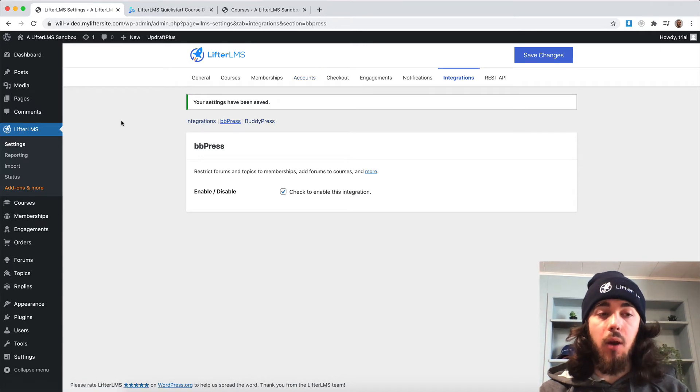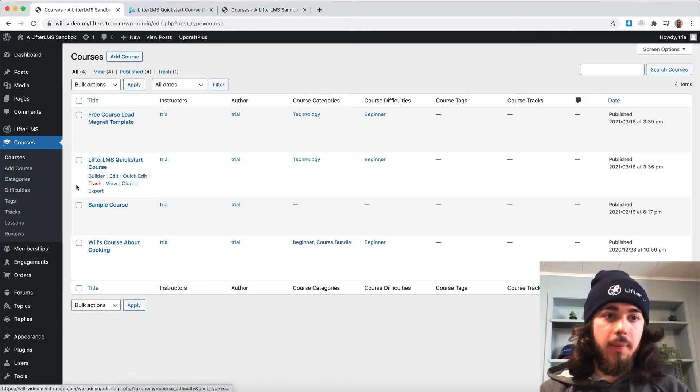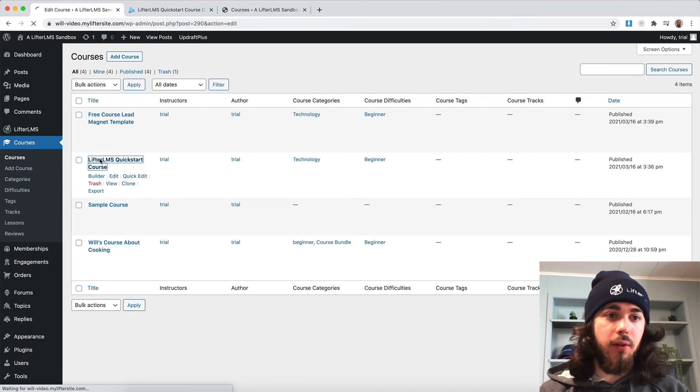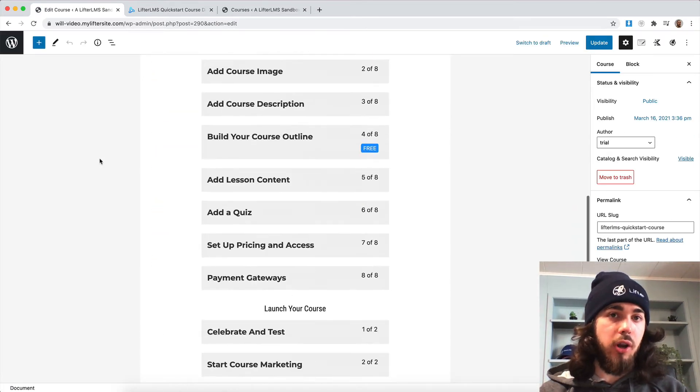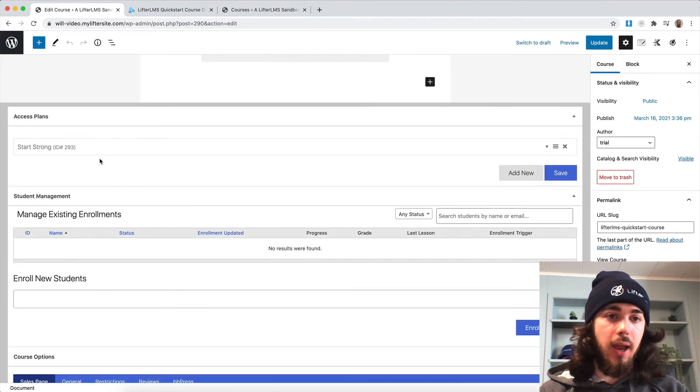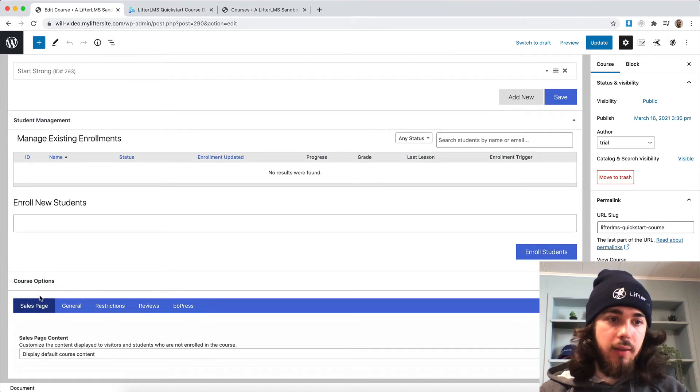And now what I can do is go into my courses, edit my LifterLMS Quickstart course, and we'll have another option on this page that we didn't have before: the BBPress option here in the course options.